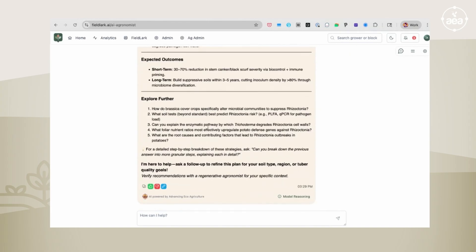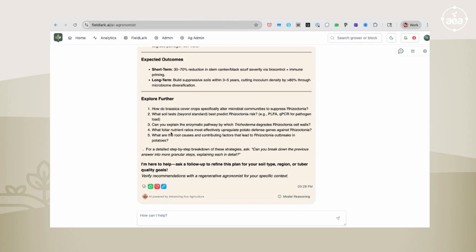And then we have this very interesting Explore Further section, which has some functionality here that is non-obvious that I wanted to point out. You have these five different questions. How do brassica cover crops specifically alter microbial communities to suppress rhizoctonia? That one looks quite interesting. Let's bounce down to question number five.